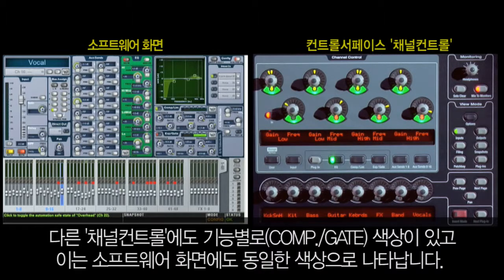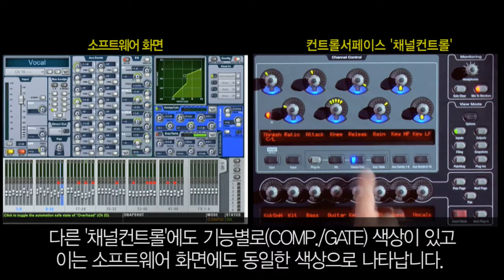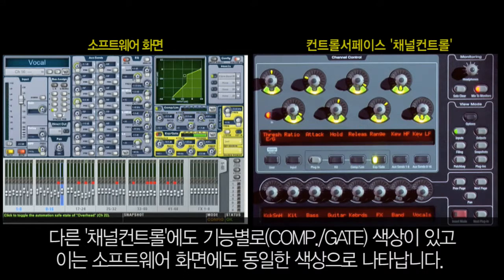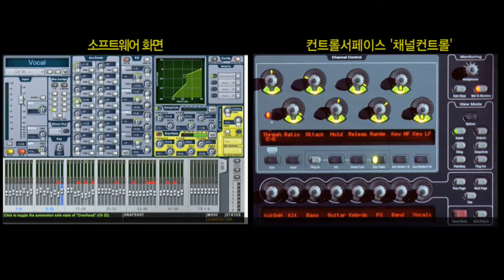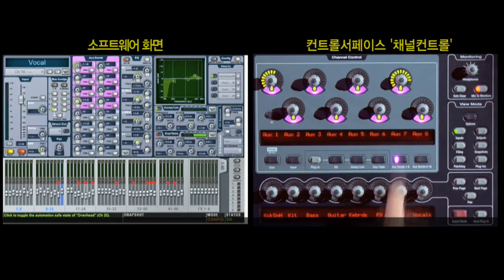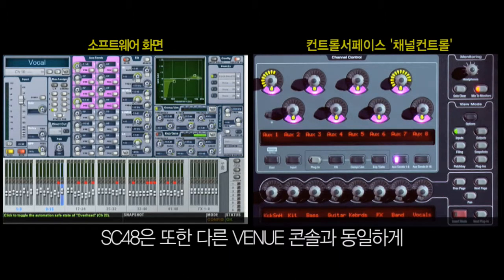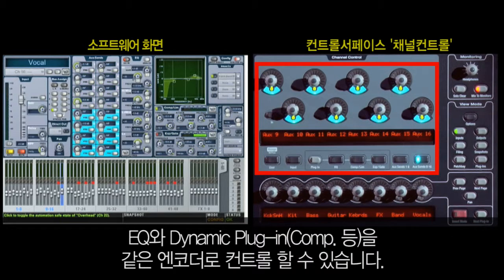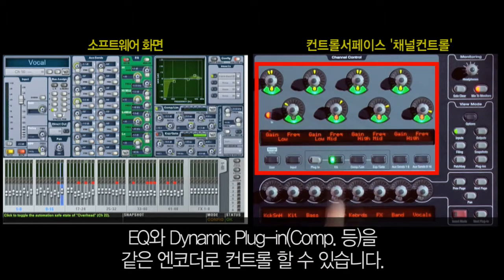The remaining channel controls are also grouped by color and offer the same continuity to the software interface. As with other Venue consoles, you can control EQ and Dynamics plug-ins with the same encoders you use for onboard EQ and Dynamics.